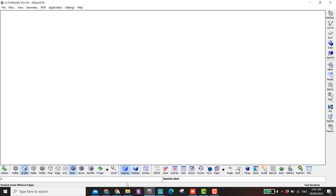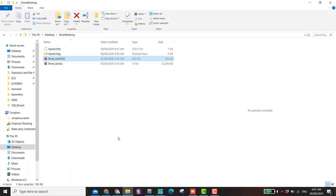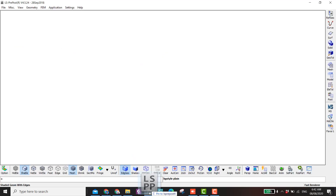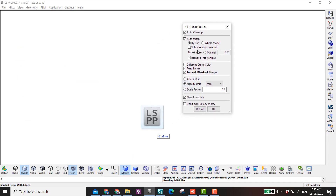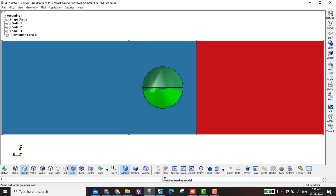So here is my pre-post and here is the rivet joint IGS file. I can just drag it and put it here. The units don't matter for me — I want to use mm.